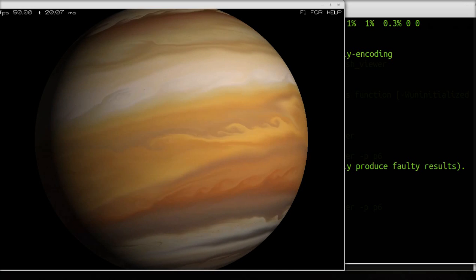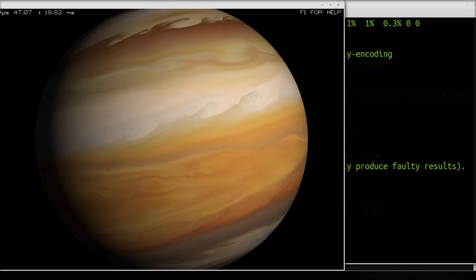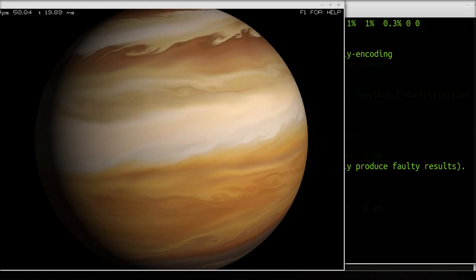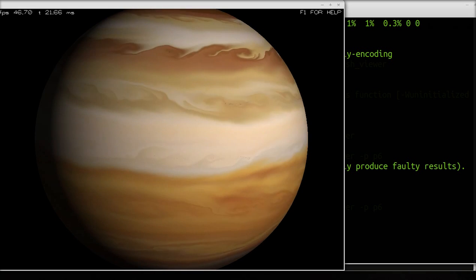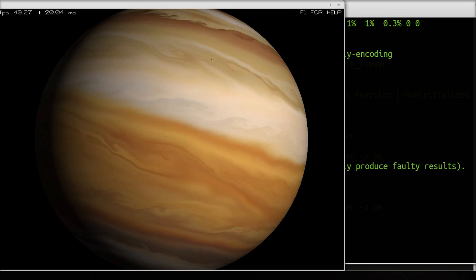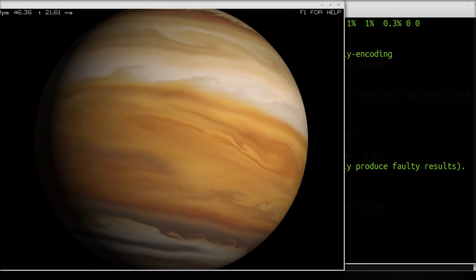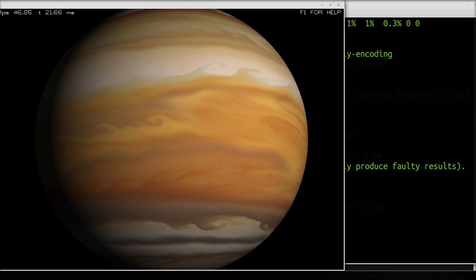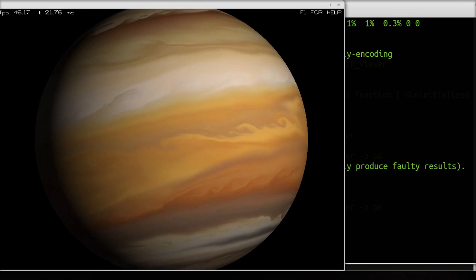This is a procedurally generated planet from Gaseous Giganticus, which is part of Space Nerds in Space.